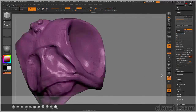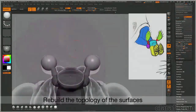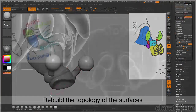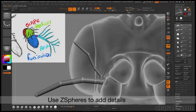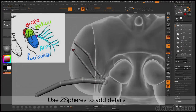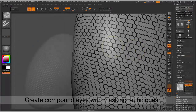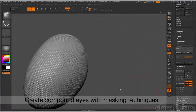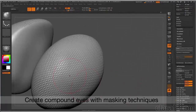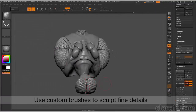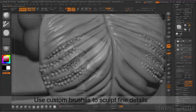I'll demonstrate how to rebuild the topology of the surface and then detail the model with the sculpting brushes. You'll learn how to use unique ZBrush tools such as ZSpheres and mesh insertion brushes. I'll also demonstrate how to detail compound eyes using masking techniques and how to create fine detail with custom sculpting brushes.